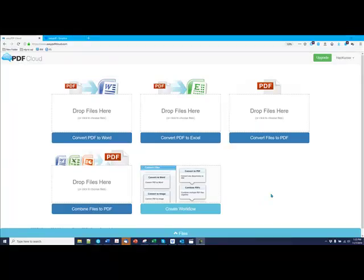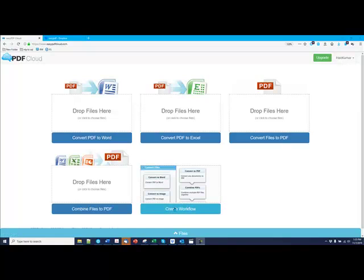Hi, to create a watch folder with EasyPDF Cloud using Dropbox, first, make sure you're logged in as a user. If you don't have an account, make an account. It's free. Then you go into Create Workflow.